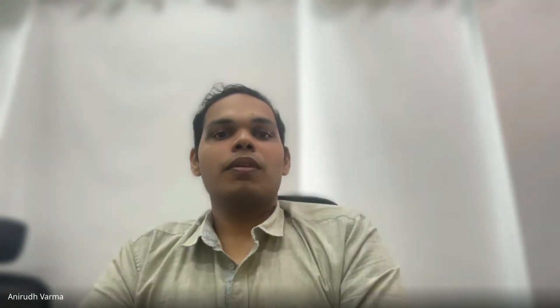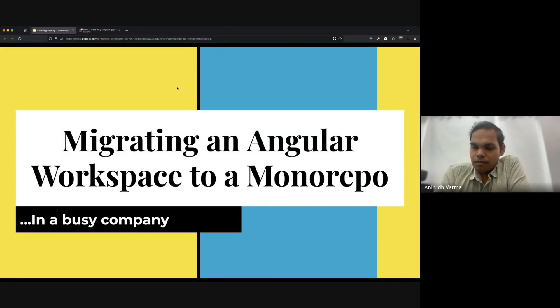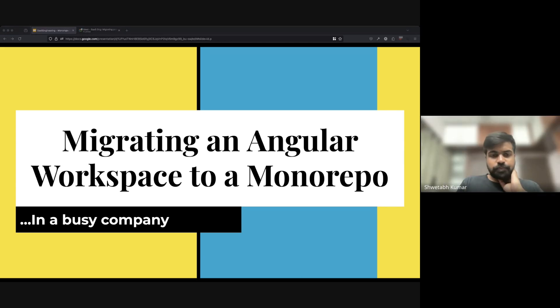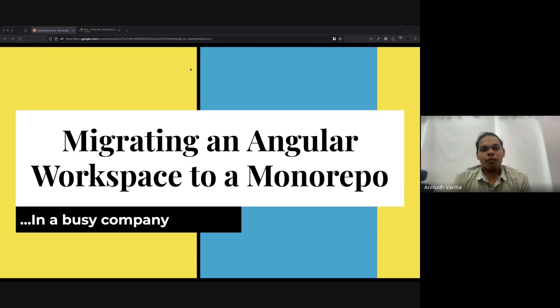Thanks for the intro. I'll just share my screen. So what I'm going to talk about today is how we essentially ended up migrating our Angular workspace to a monorepo.